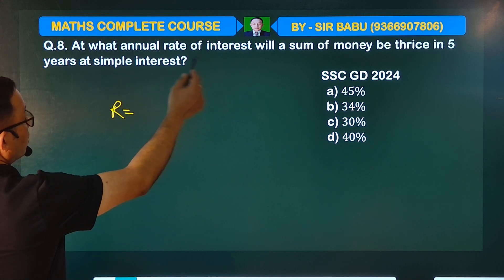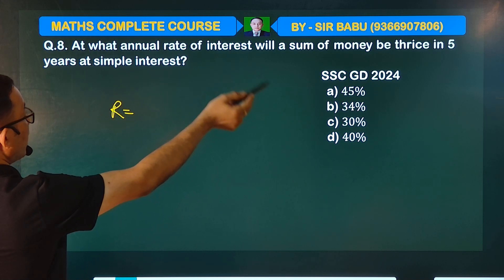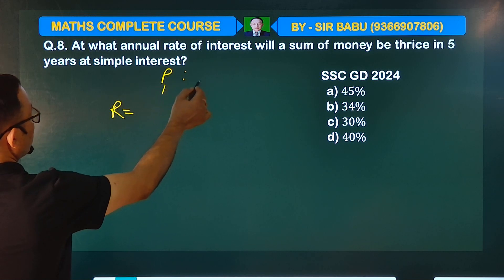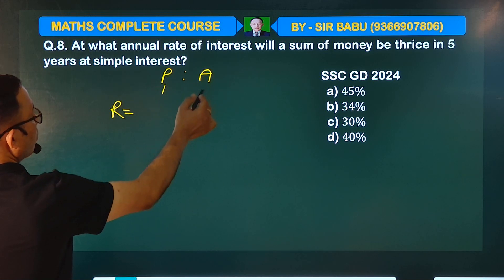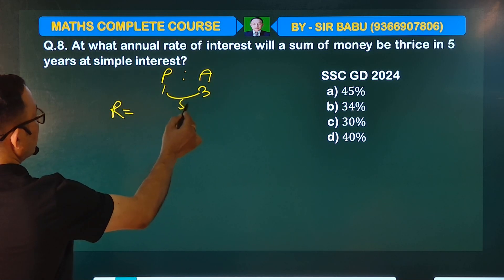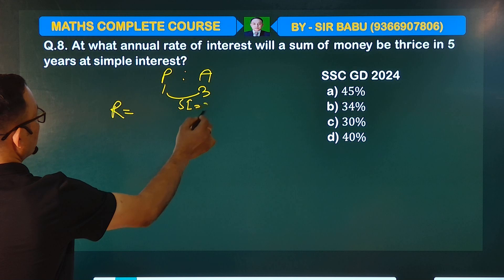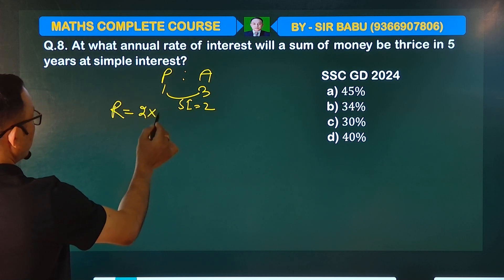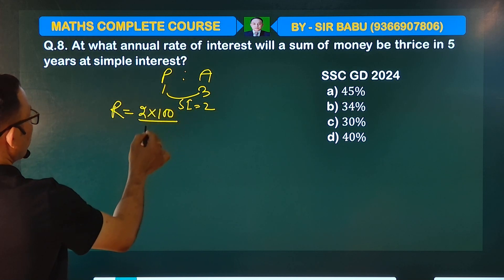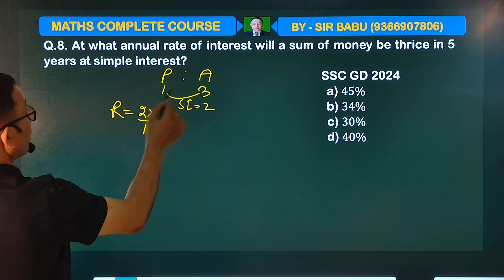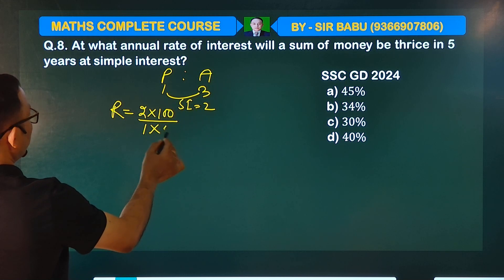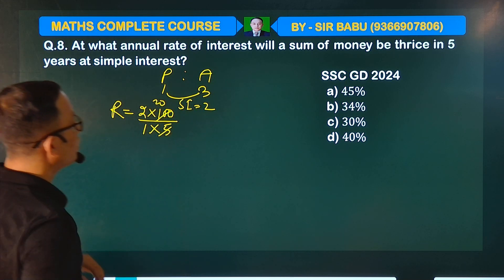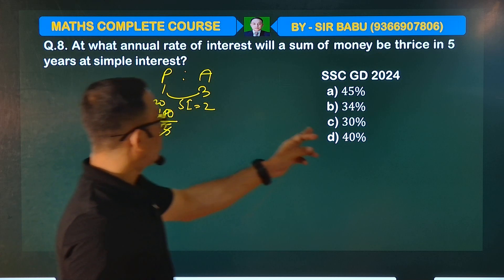At what rate of simple interest will a sum of money be thrice? Put the SI into a hundred, and the time is five years. The answer is 40%.